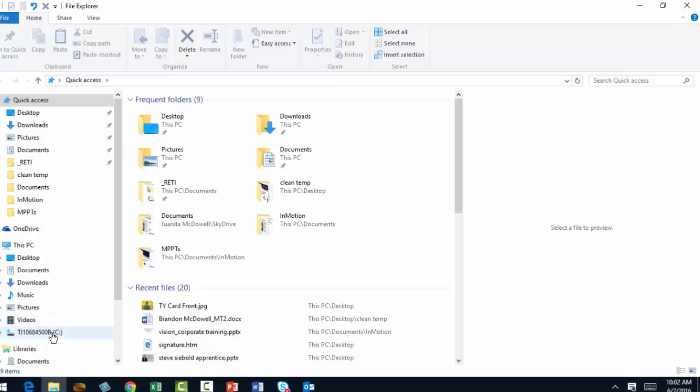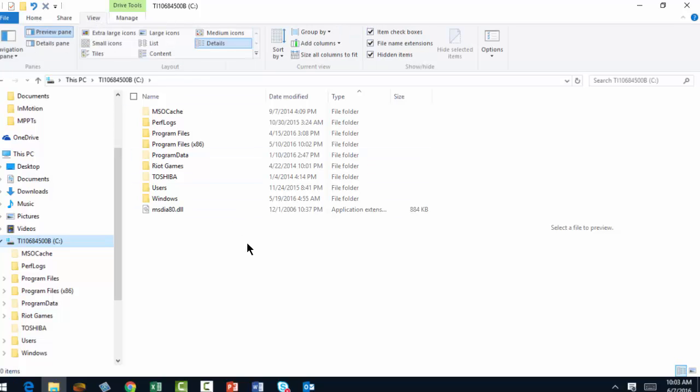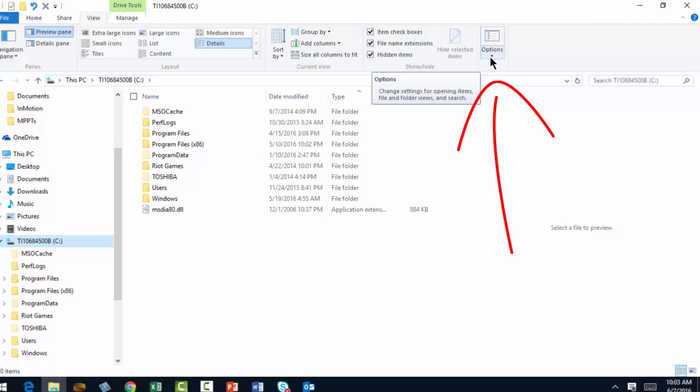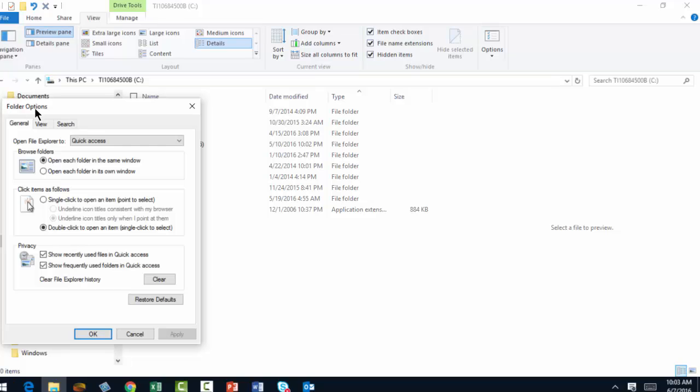Now I'm going to click on the View tab. I'm looking at the options in the upper right-hand corner, and I'm going to select Change Folder and Search Options. Now I have the folder options. There's the tab called View. Let's go ahead and click on that.